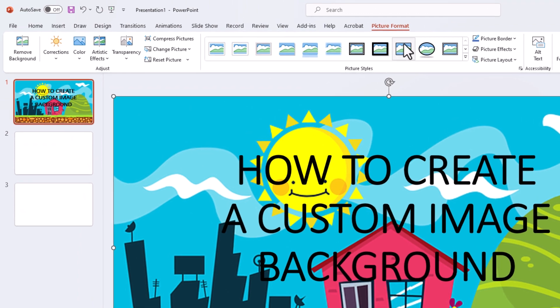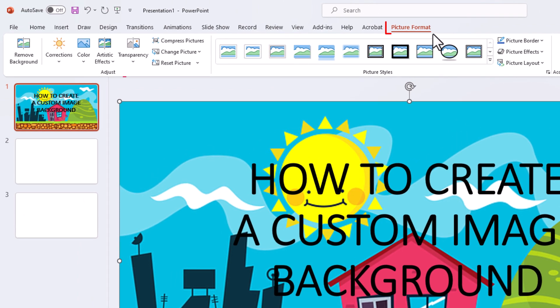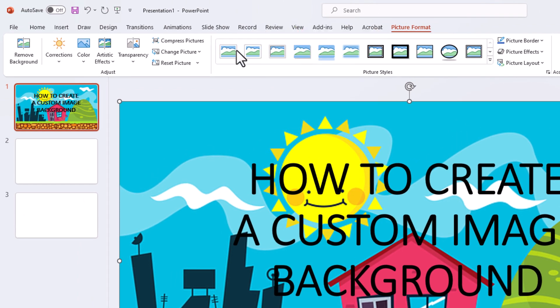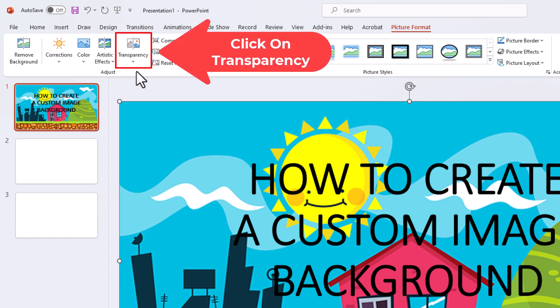Make sure that you are on the Picture Format tab. I am going to go off to the ribbon on the left side here to where it says Transparency. I am going to click on that.